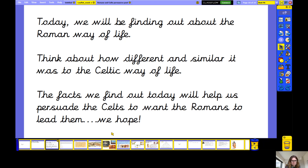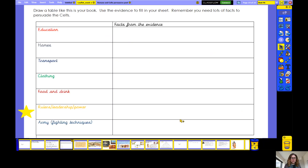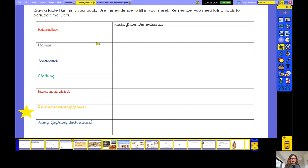So we're really going to think today about what facts are going to be great in our leaflet when we persuade the Celts that we're the best leaders as Romans. You're going to be doing lots of research today, using evidence like we do in our history lessons. But it is an English lesson, so I'm going to expect you to write in lovely sentences.